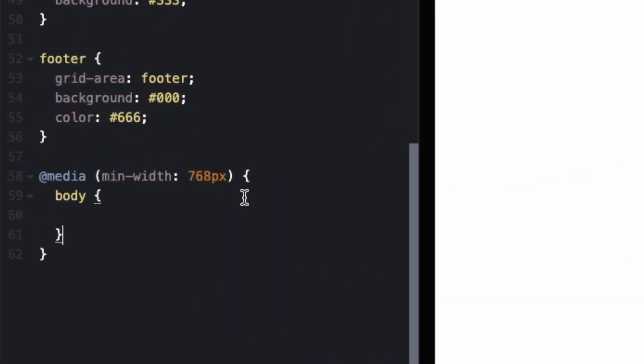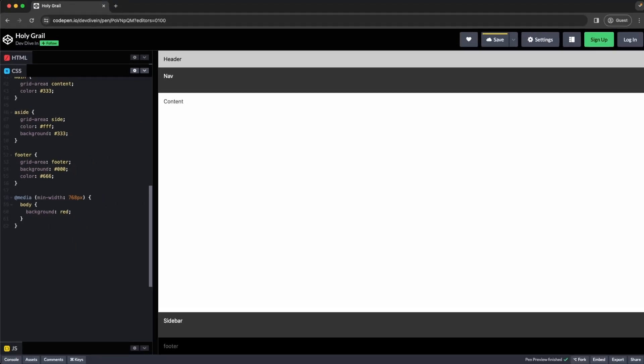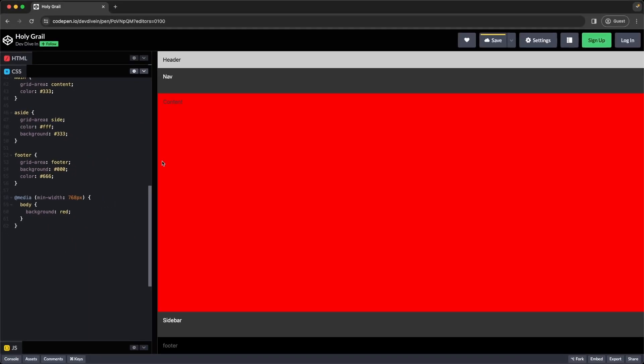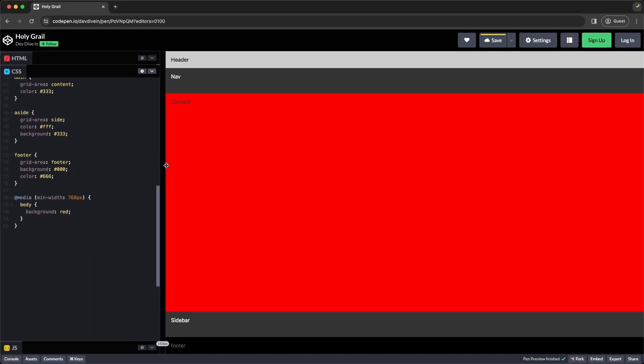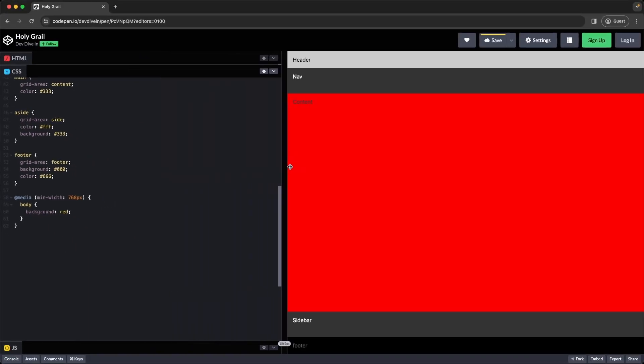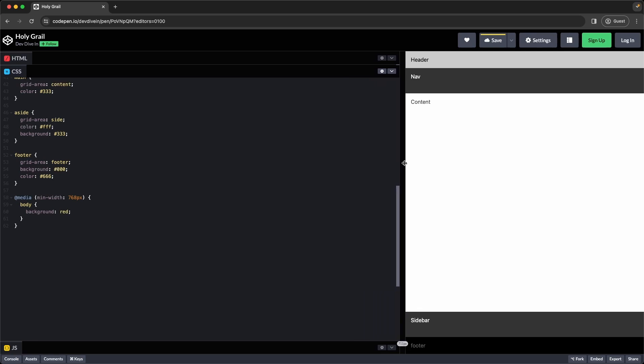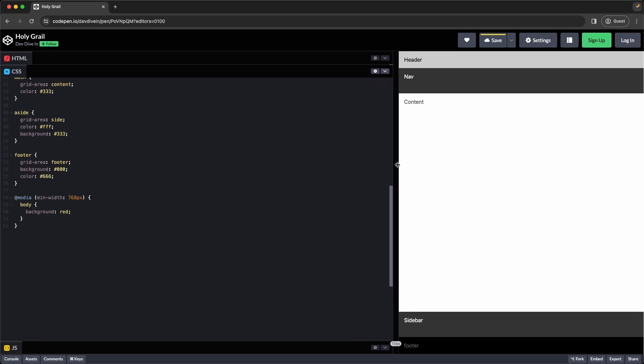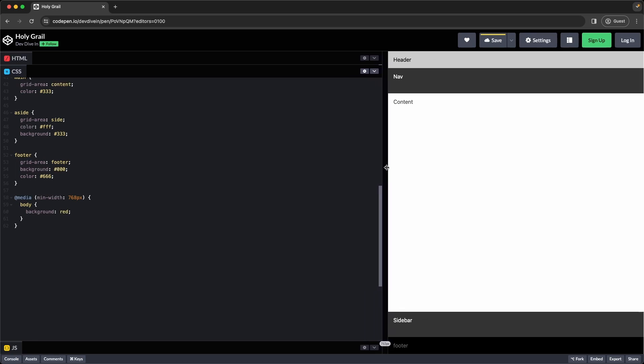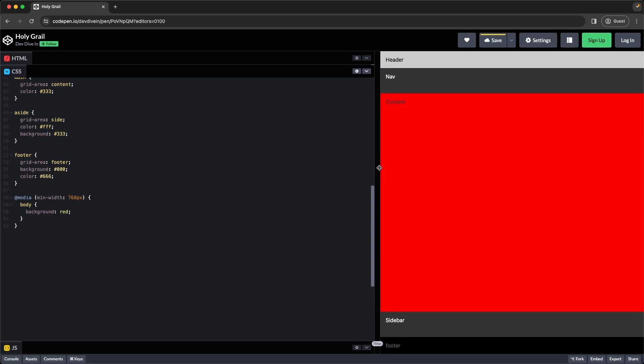So now that we have our media query for desktop, let's kind of show how this works. So if I were just to give a background color of red. And now when I scale it down, once it gets below 768, it's not going to apply those styles anymore. As soon as I get above 768, it's going to apply those styles.